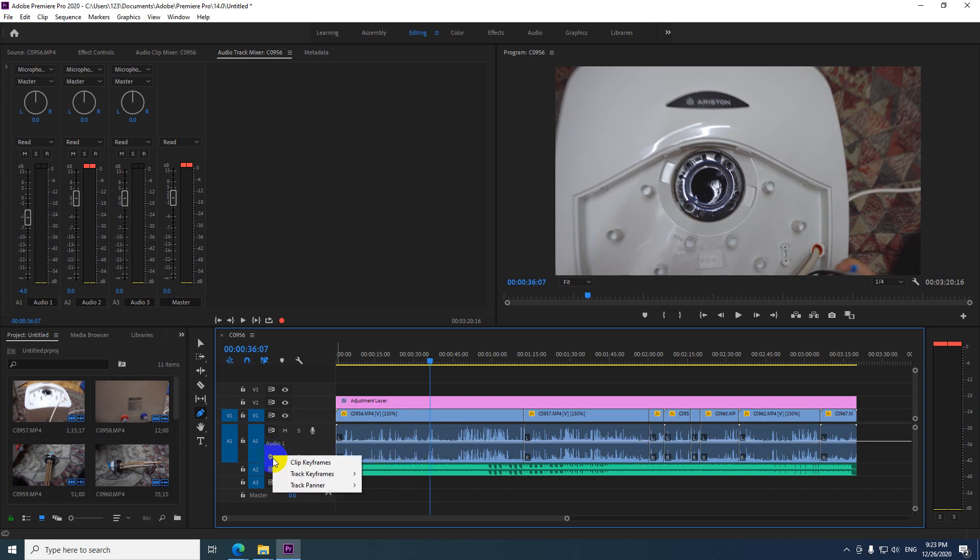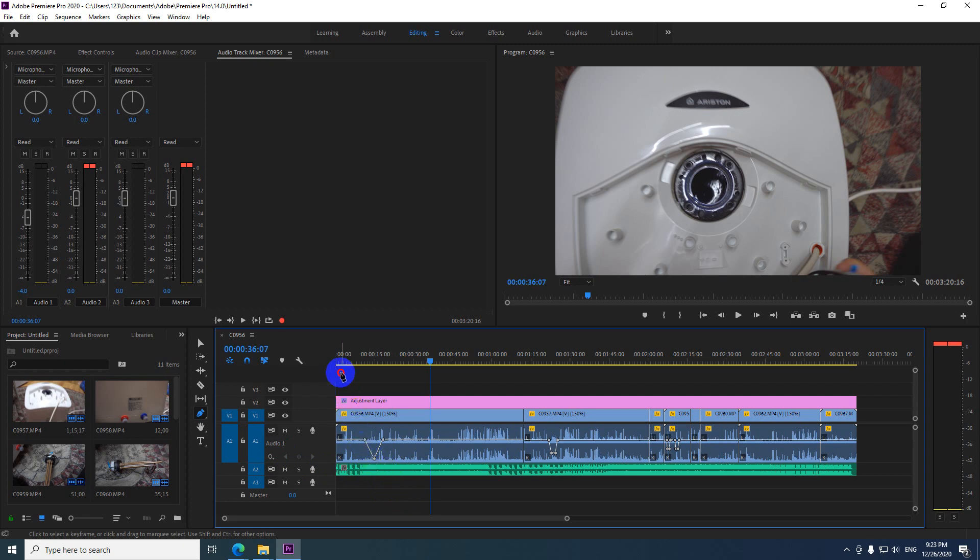The same with that clip keyframes also. You cannot drag from the outside, it's not doing anything. But from the inside, with the pen tool, and then delete.